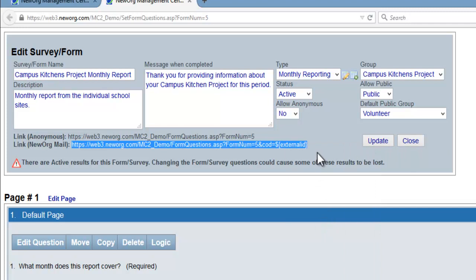We can now go to our email or email template to embed this link within a word or sentence.